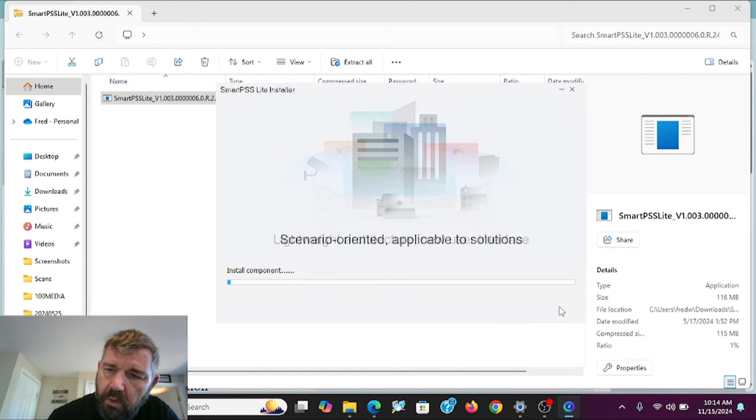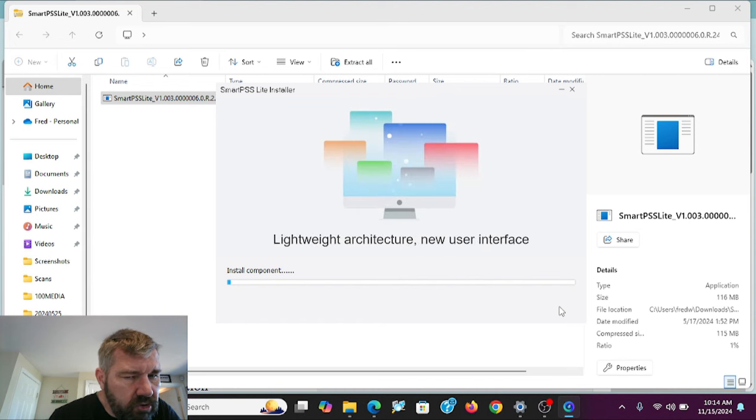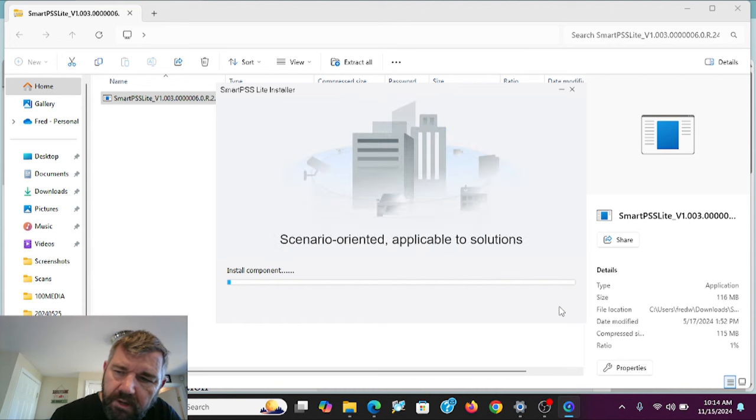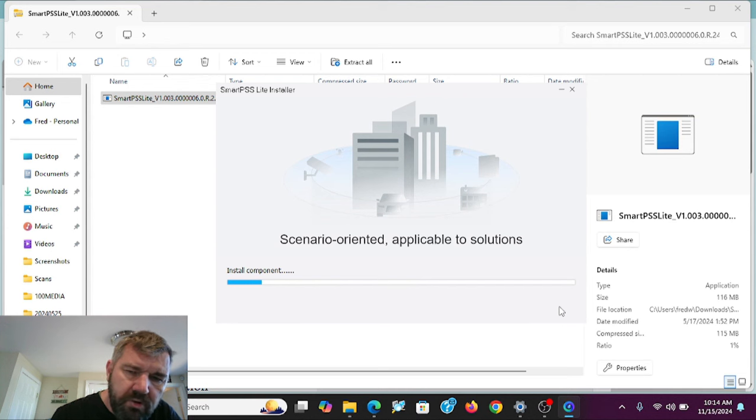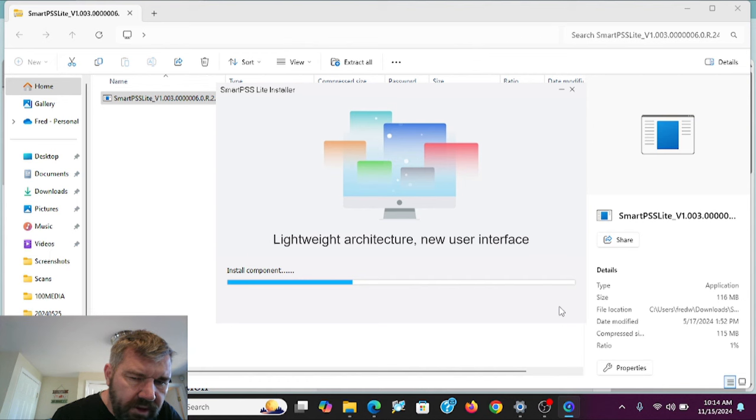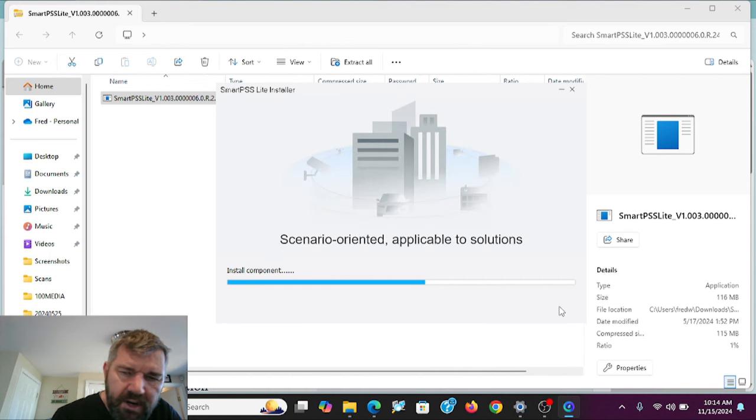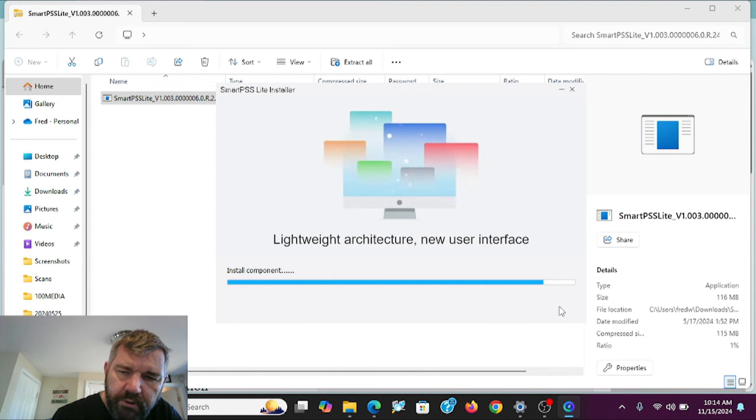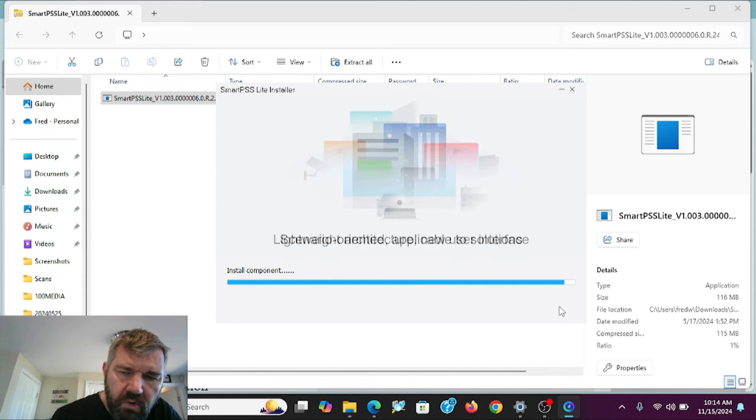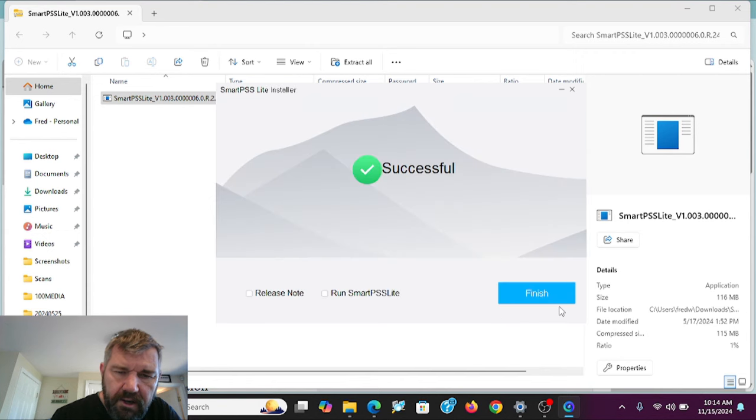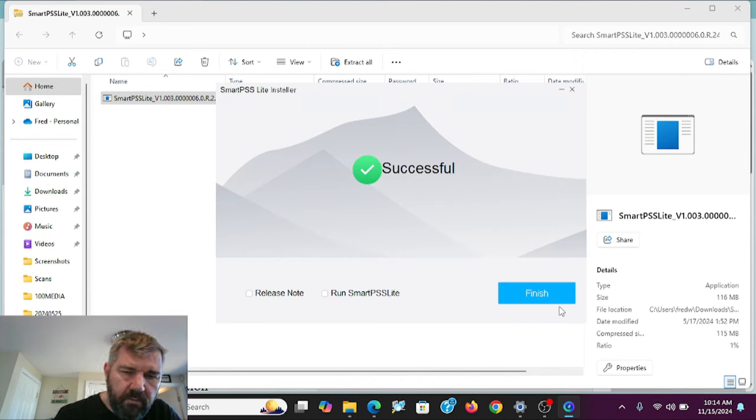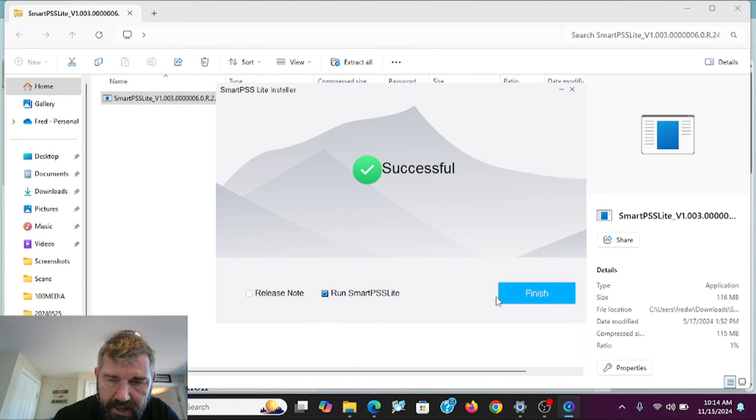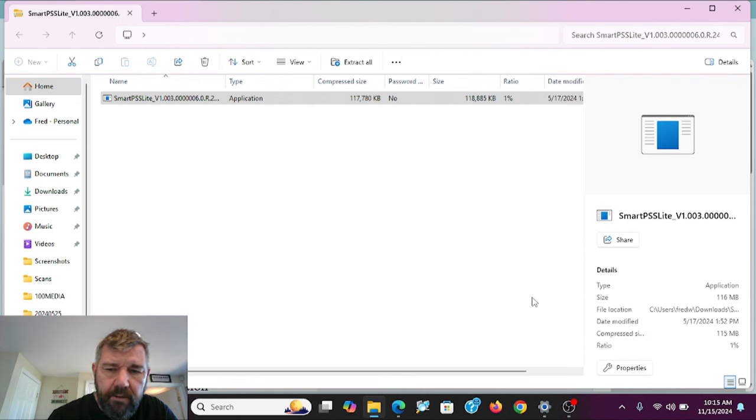It may take a moment. I used to cut away during this type of thing with my videos. And we had some users that said you're cutting away because this takes too long or because you're running into problems. So now I just leave everything rolling for you so you can see there's no games being played. It's successful. We can click run PSS Lite and hit finish.